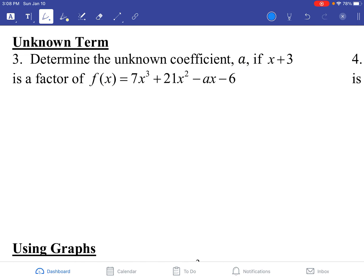This next one takes a little bit of work. These problems are kind of like a puzzle. They work the same way, but how you approach it is a little different. Set up your coefficients: 7, 21, negative a, and then minus 6. X plus 3 is our divisor, so we set that equal to 0 and x equals negative 3. We put that out in front.